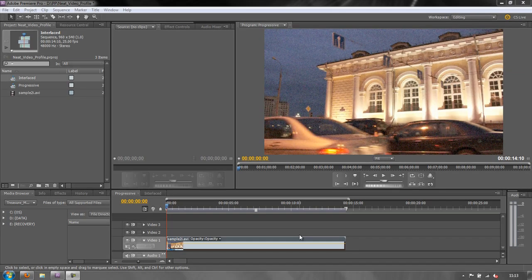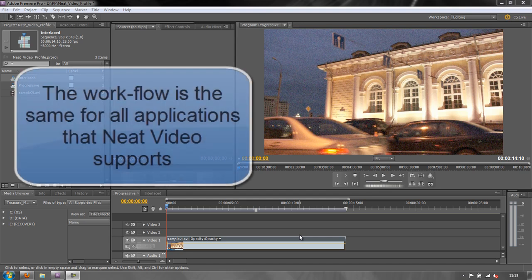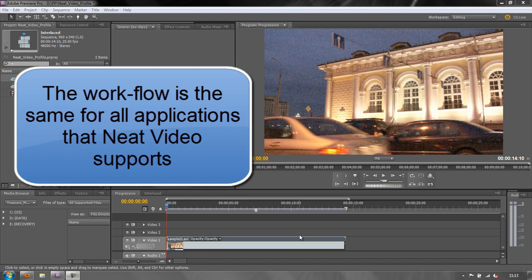Hello and welcome to this Neat Video tutorial on how to build a good noise profile. Before I start, I ought to say that the workflow I'm going to demonstrate, even though I'm using Premiere Pro CS5, will be the same for any application that supports Neat Video.